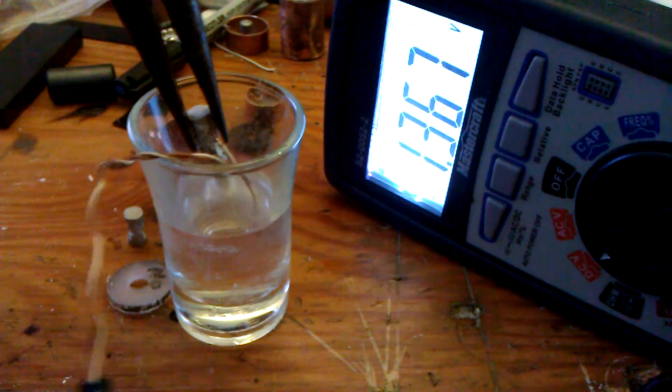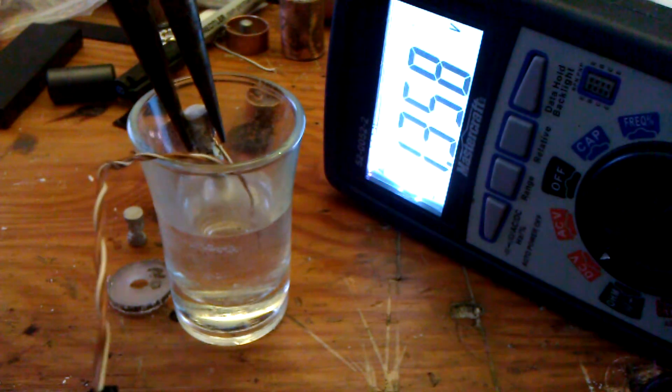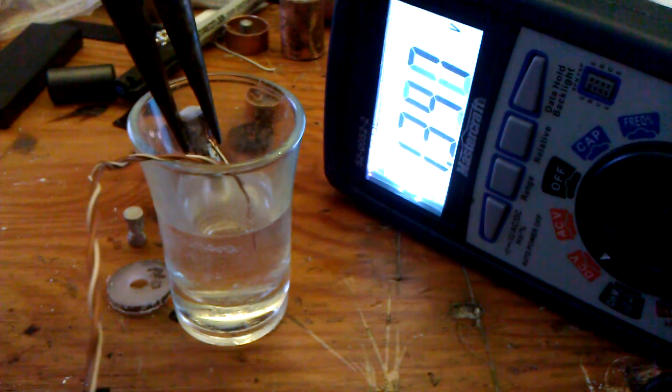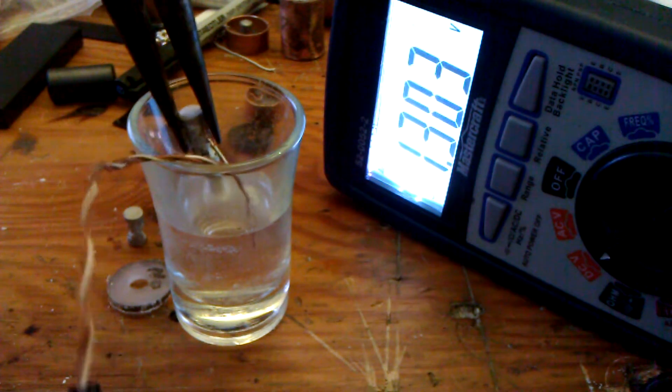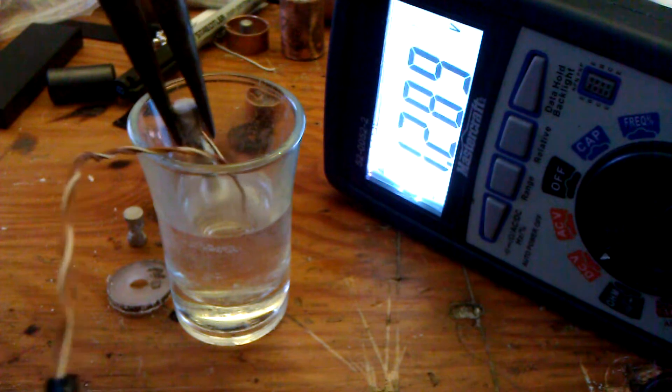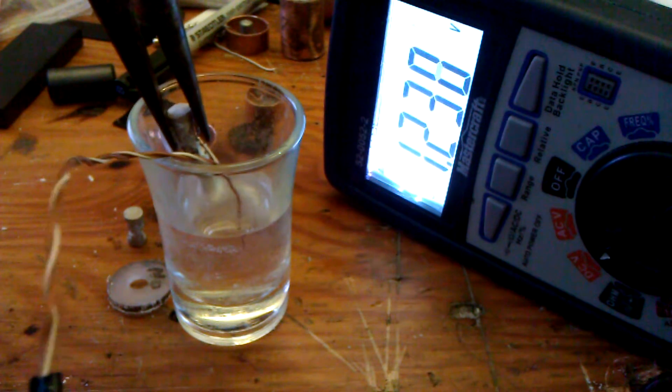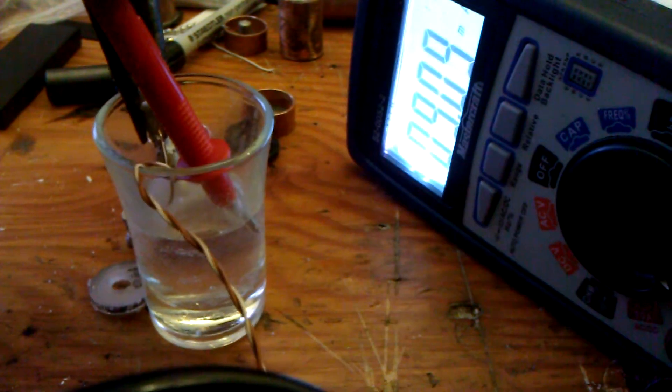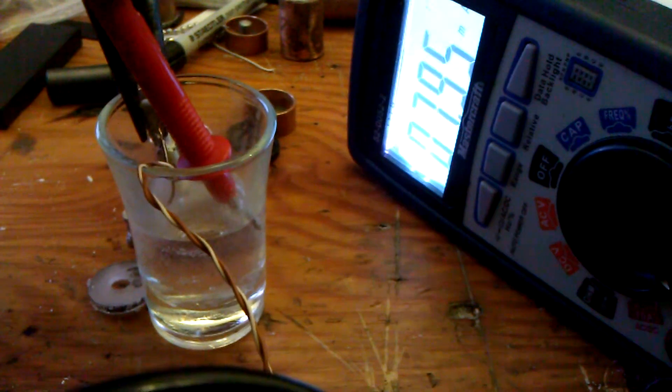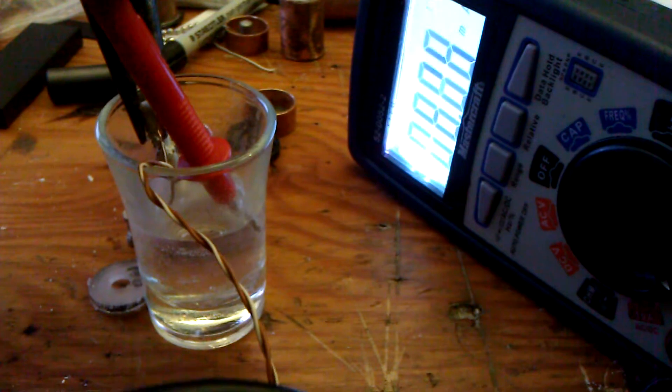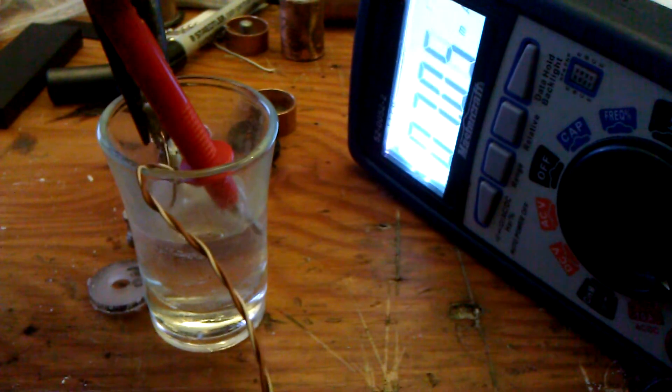Here you can see 1.36 volts between just vinegar and magnesium. Over 9 milliamps current flow.